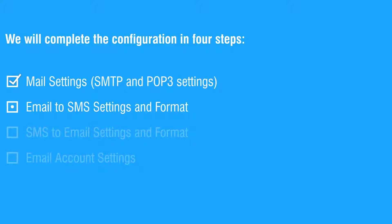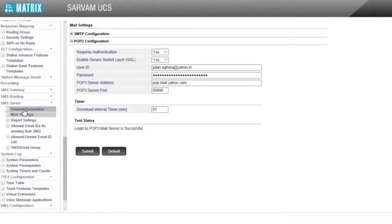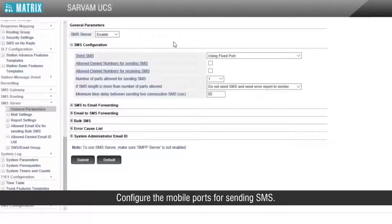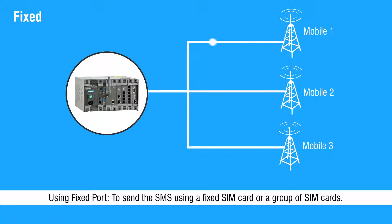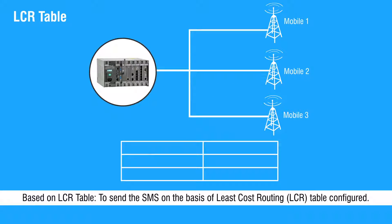Let us move to the second step for email to SMS settings. Go to SMS server followed by general parameters. There will be two options available: using a fixed port to send the SMS using a fixed SIM card or a group of SIM cards, or based on LCR table to send the SMS on the basis of least cost routing.